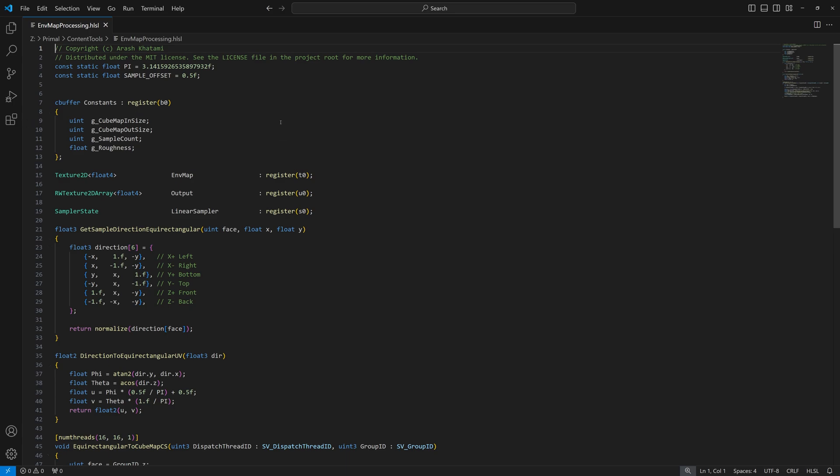We'll use DirectX 11 API to run a compute shader that performs the conversion. The shader code is similar to the C++ code except now it's much simpler since we don't have to worry about format conversion.